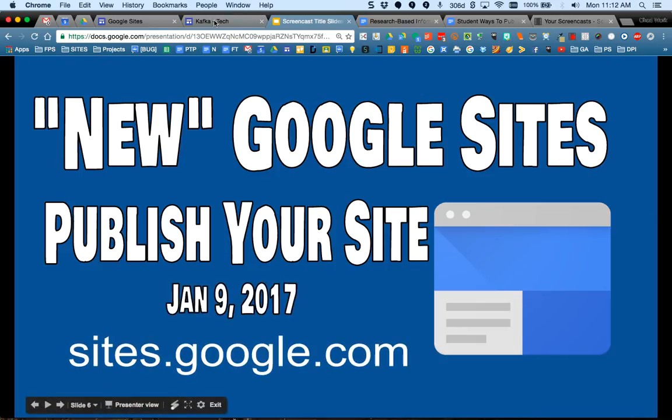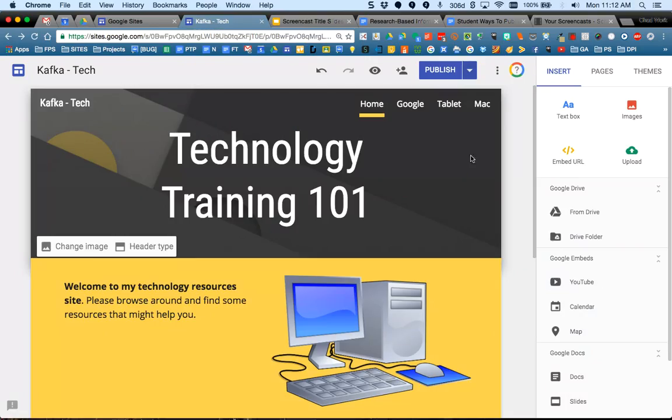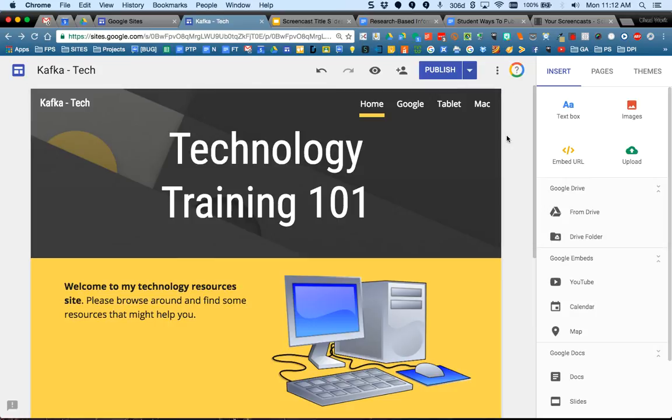So let's hop back into my site here. I published earlier when we did this whole training, I had you publish.